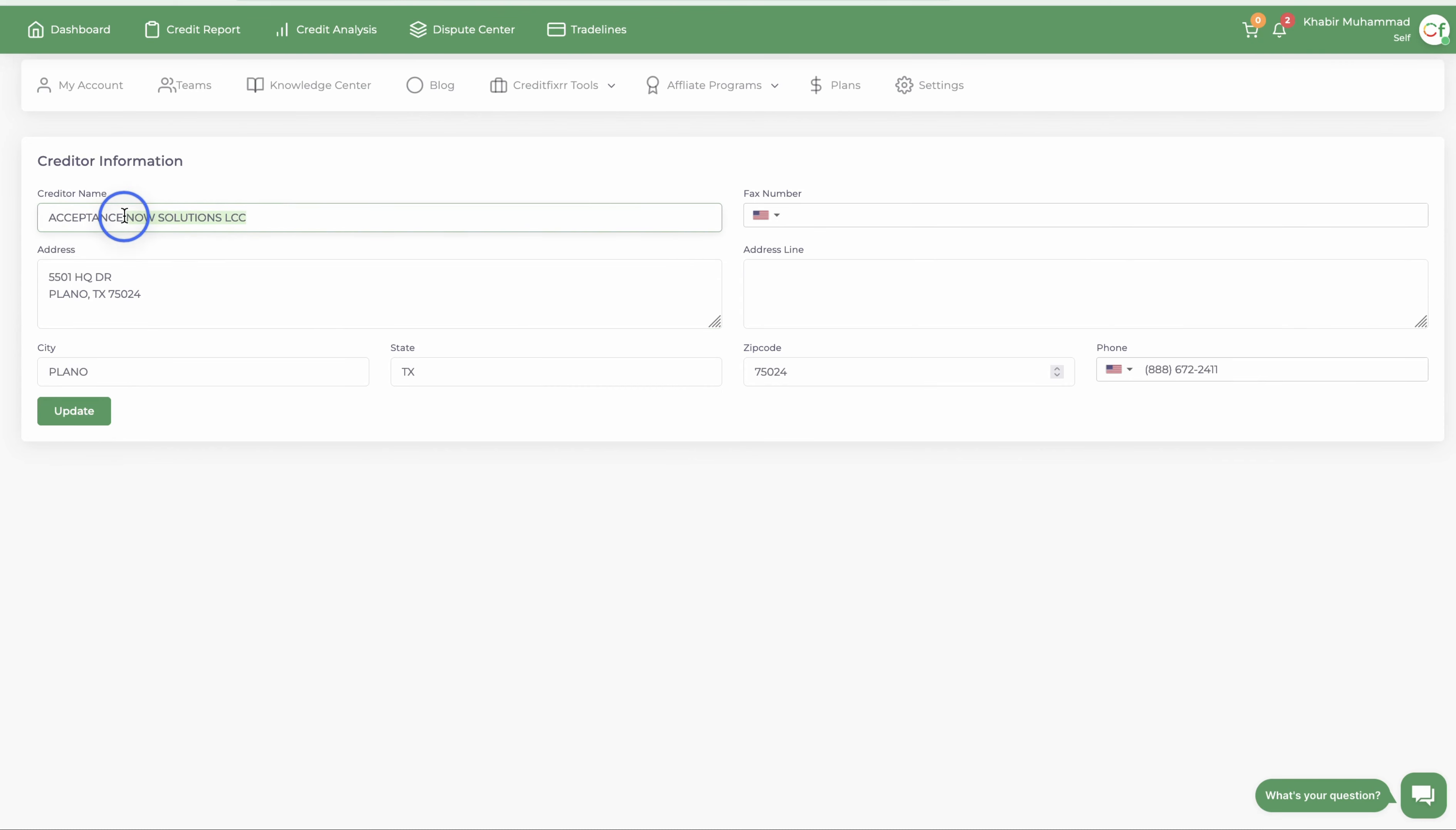So there's that and you put Acceptance Now, right, and just want to lower it. Or if you want to update the address, the zip code might be off, right. Or let's say you found the fax number you want